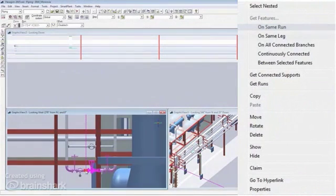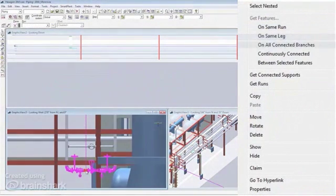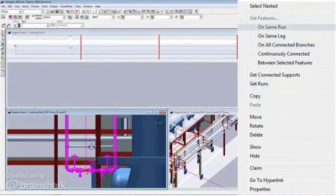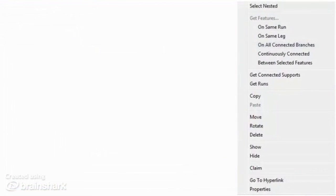If you pick on the same run, it gets all the features on the run. On the same leg, it gets all the features on the leg. If you pick on all connected branches, it gets all the features on the connected branches and so on and so forth. This command keeps building on top of what's already in the select set.